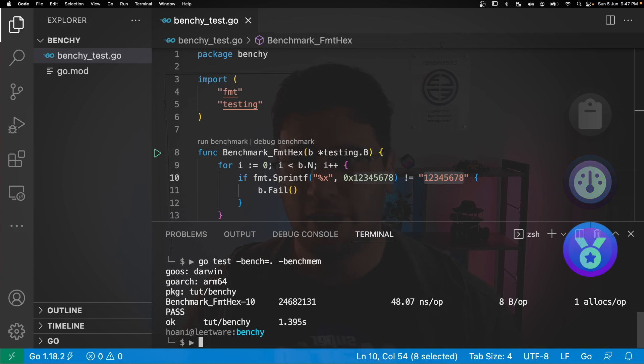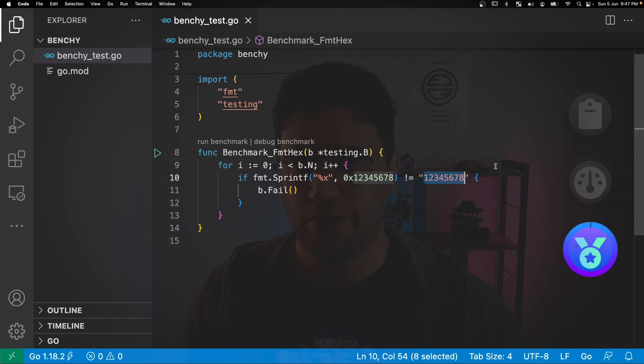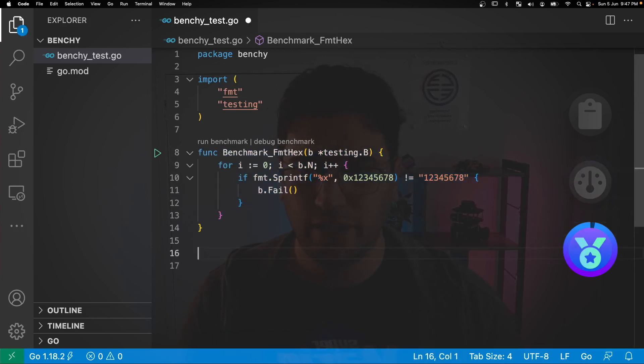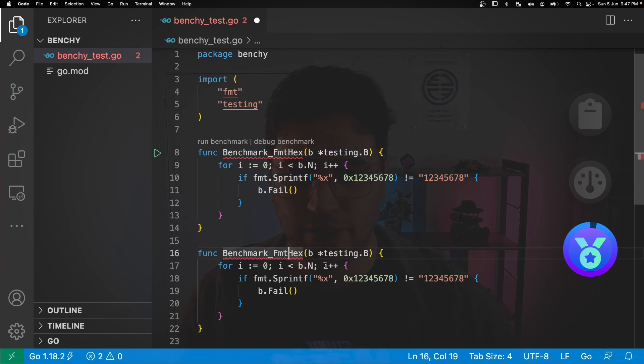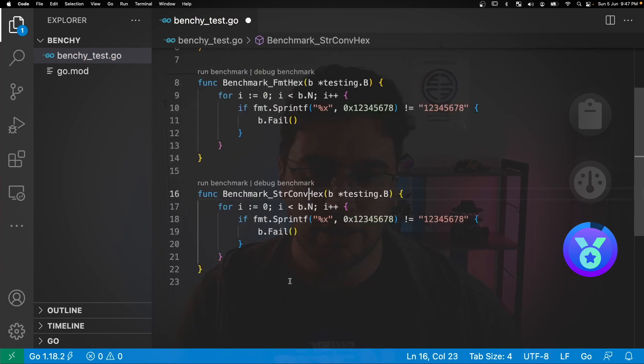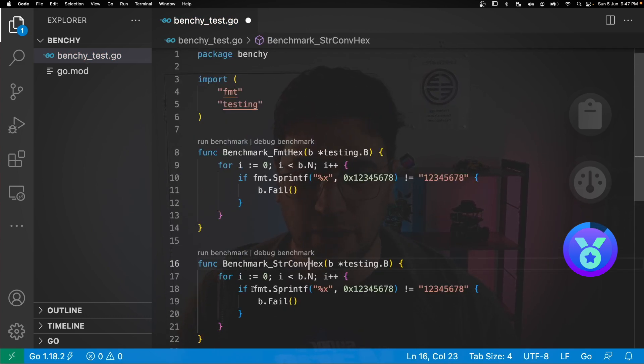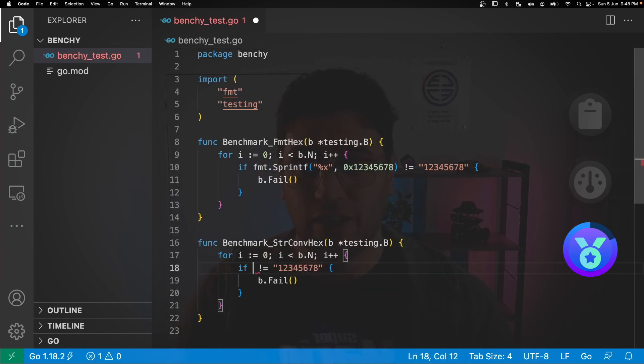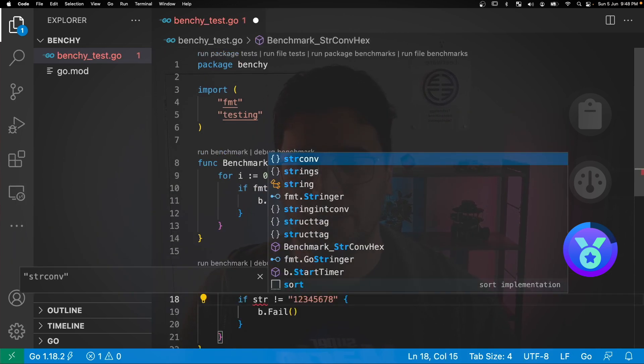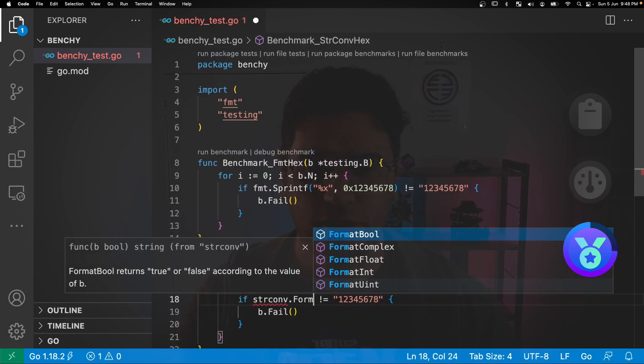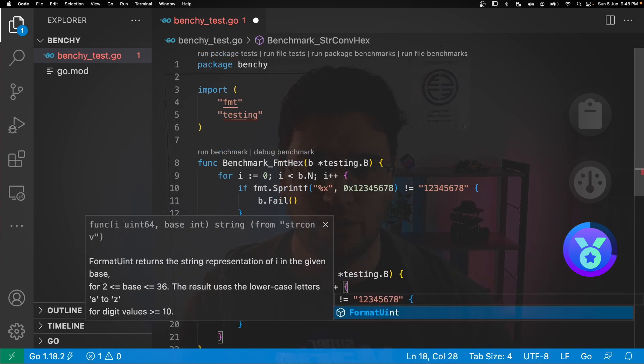Next we're going to go back into our benchmark code and we're going to copy and paste this format hex and replace it with string convert. And inside here we can delete our call to fmt.Sprintf and replace it with strconv.FormatUint.